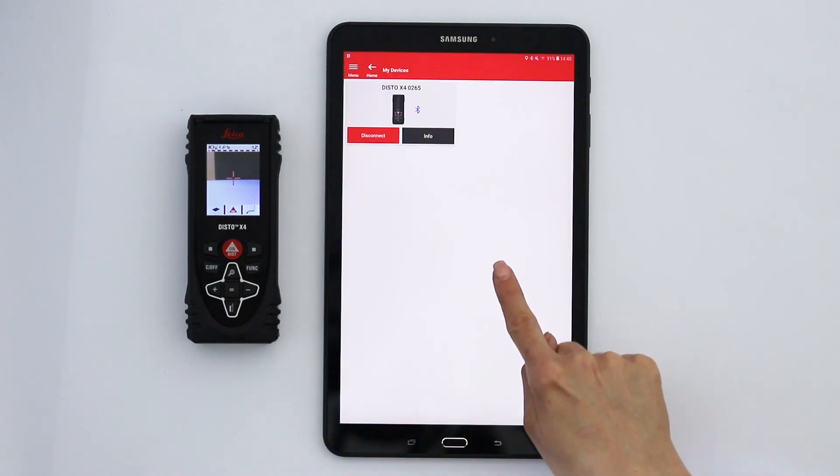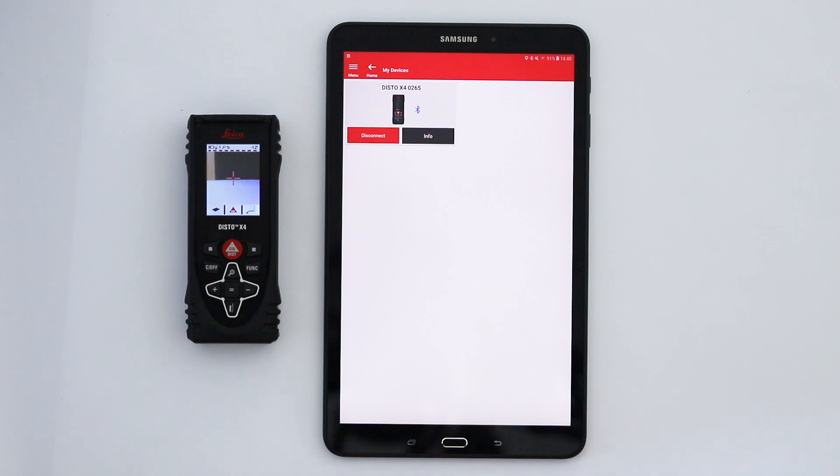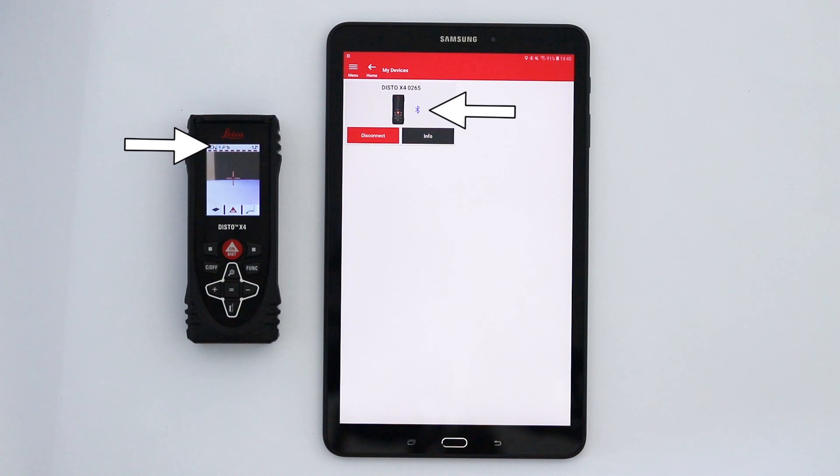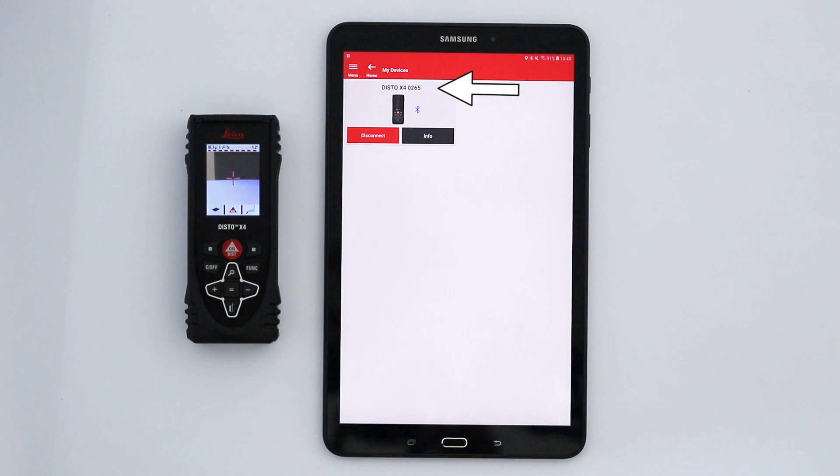We will show you this step by step in a separate video. The Bluetooth icon switches to blue when your Disto is connected to your phone. Above the device picture, you can see the model and serial number.